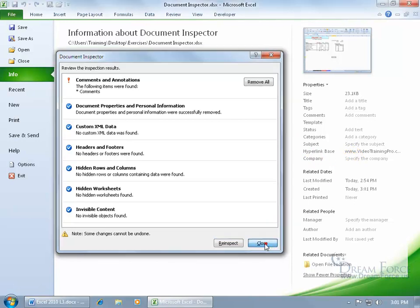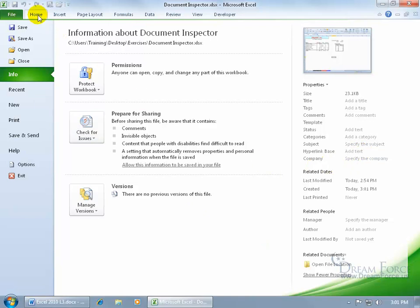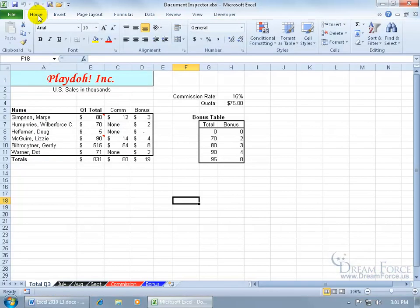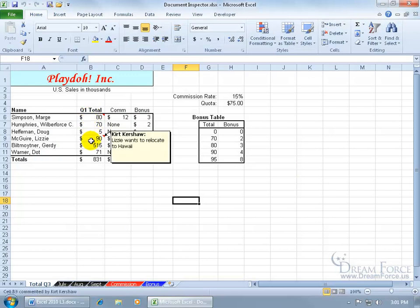And then let me go ahead and close out here. So I'd have to come in here, delete that, and everything's removed except for the comments, which if I go back to the home tab, you can see there's a couple of comments there.